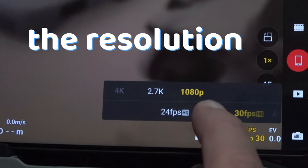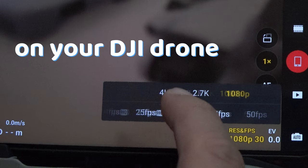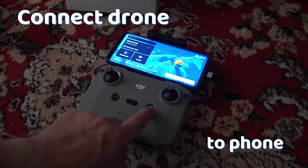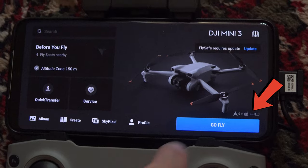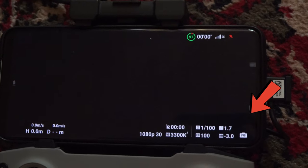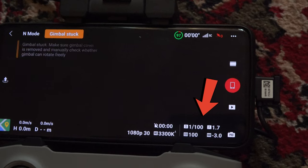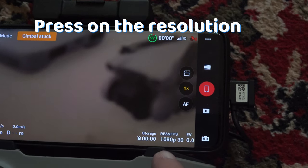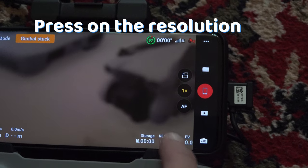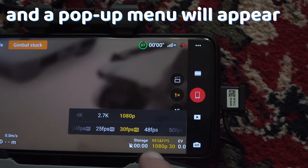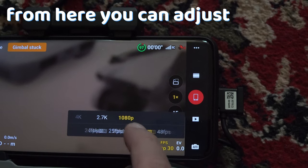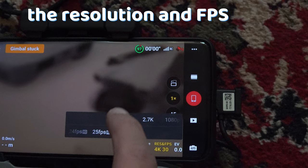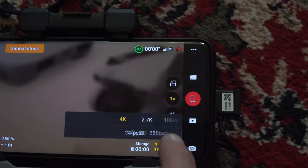To change the recording resolution on your DJI drone, connect your drone to the DJI app, go into the Go Fly menu, and here on the bottom right, press on the resolution. A pop-up menu will appear and from here you can adjust the resolution and frame rate to your liking.